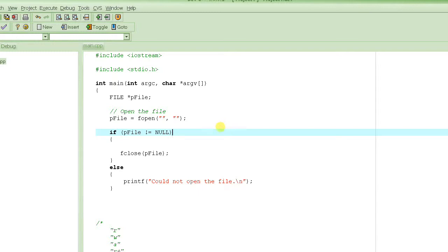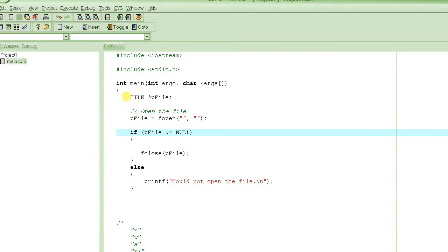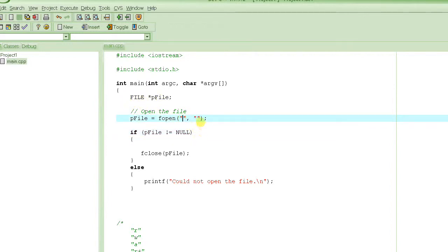As you can see, this is the template that you always use when working with files. You have a file pointer defined, and then you do an fopen on your file — you specify the file name and the mode in which you want to open it. Our file name is data.txt, which we are assuming already has data in it, and we are specifying that we are trying to open this file to read from it rather than write to it.